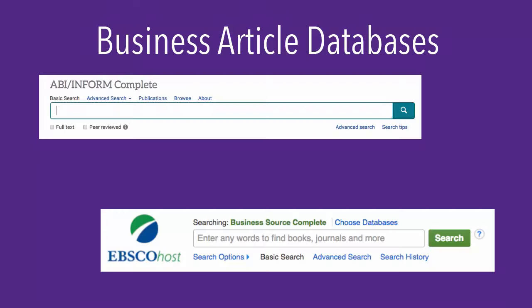This video will focus on the two primary business article databases available through Anderson Library: ABI Inform Complete and Business Source Complete.